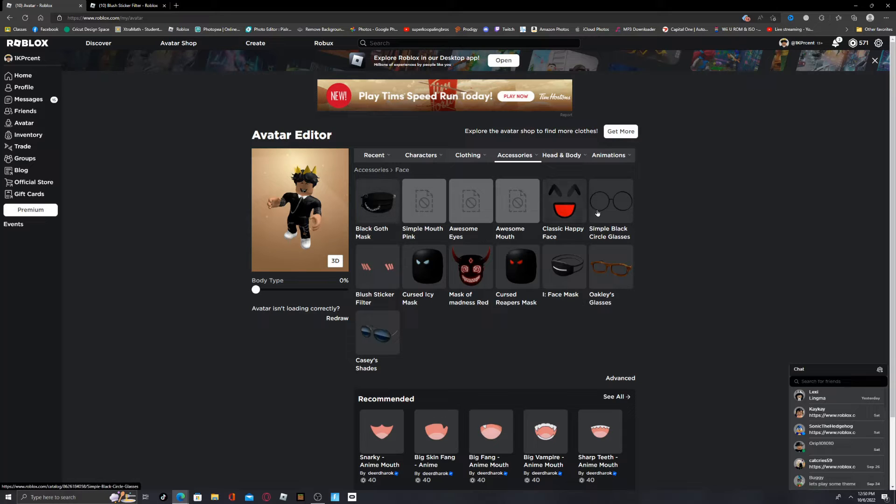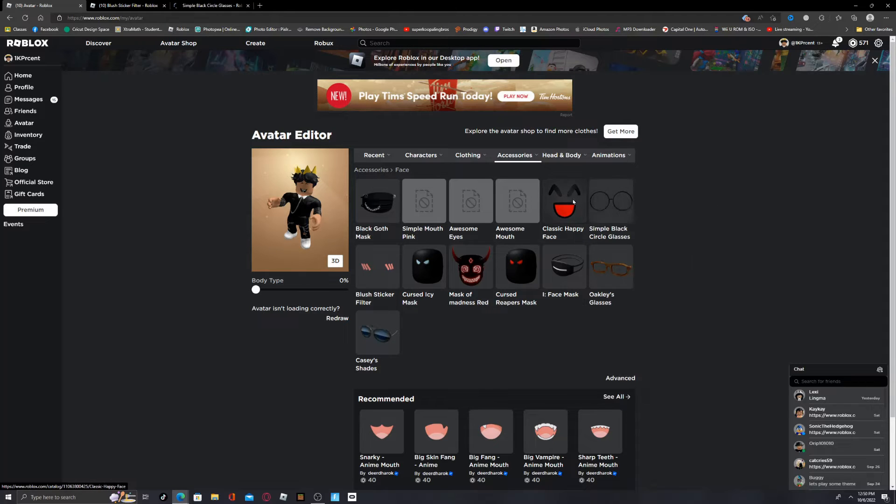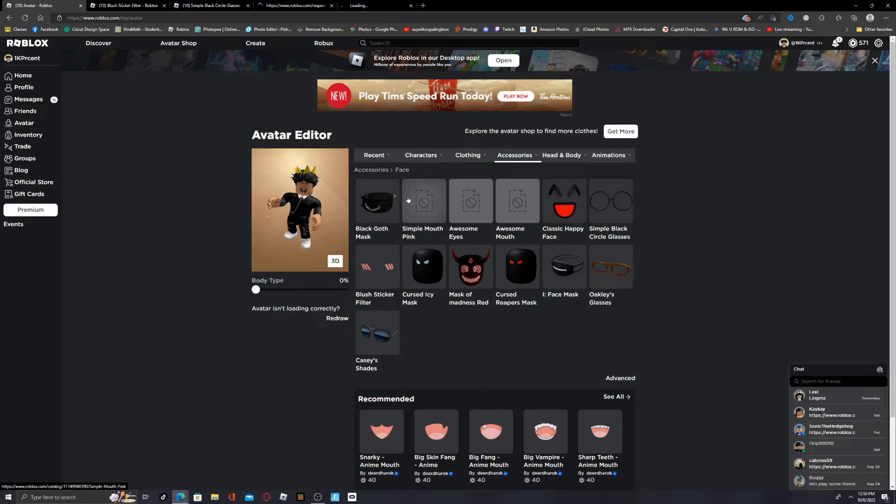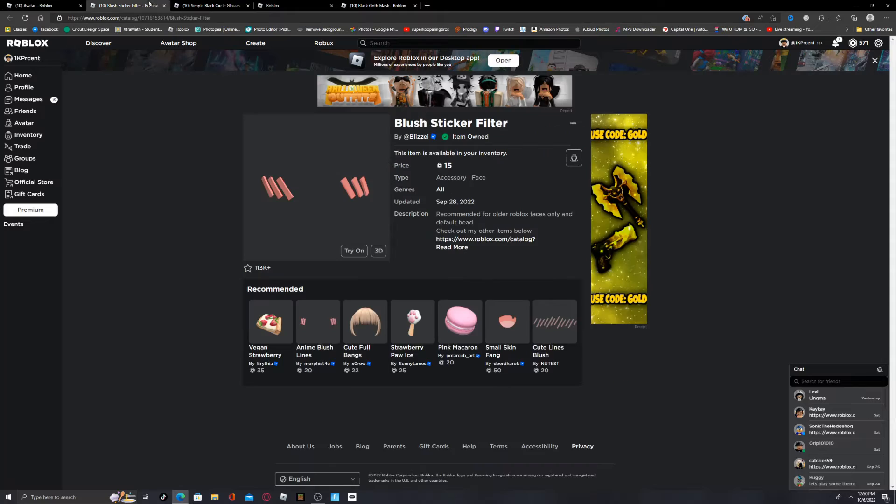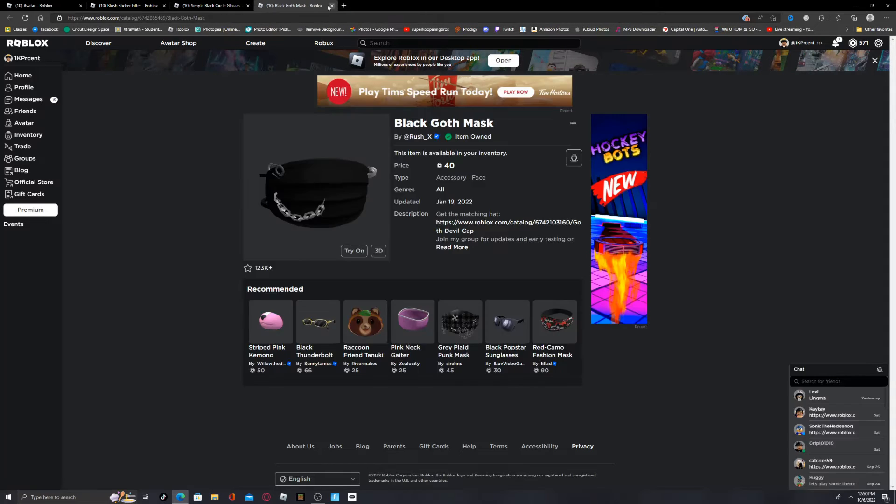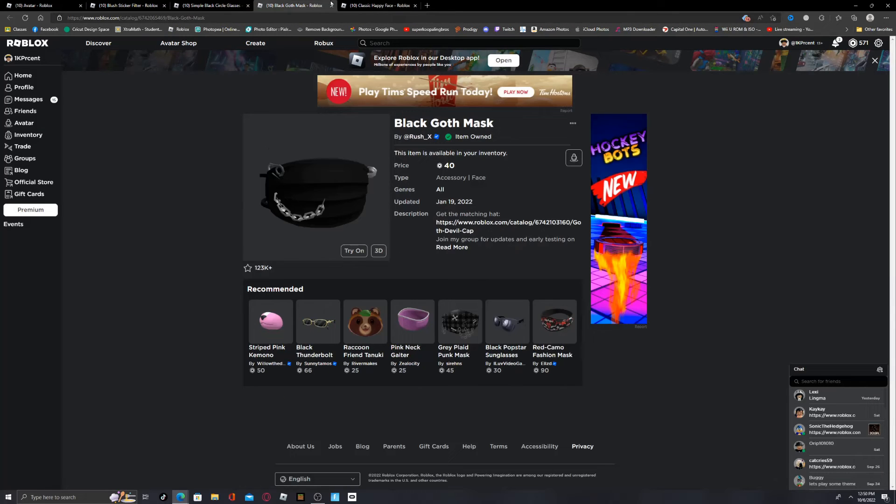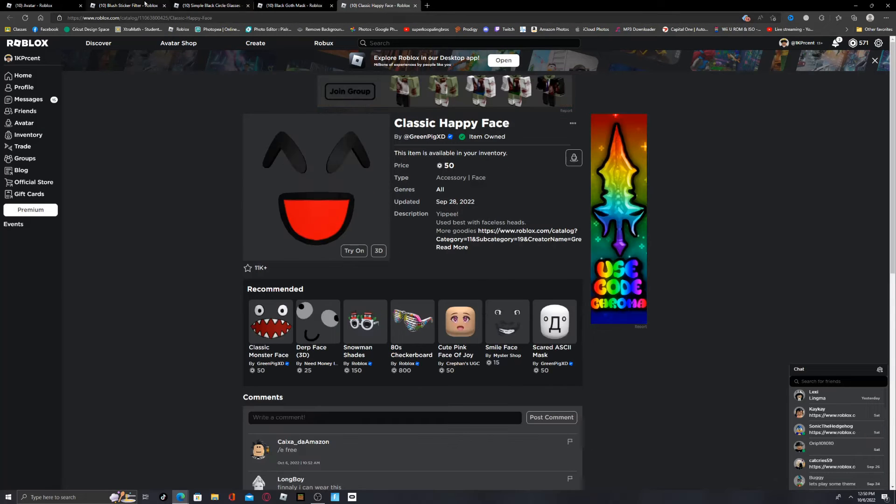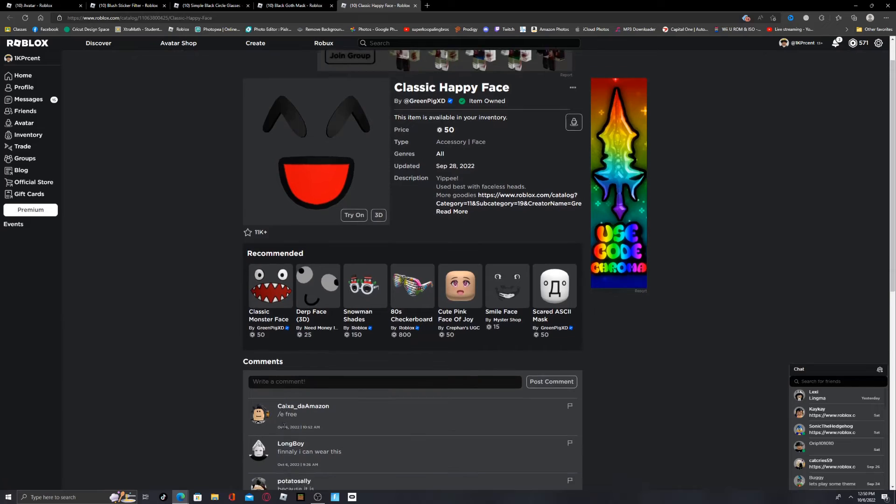And then do that for all of the other ones. Now this actually helps when you have these tabs up. You might be like, oh, what are you doing?